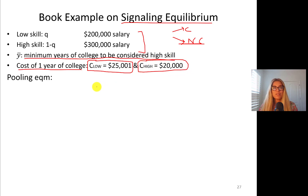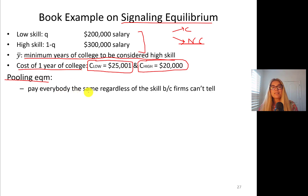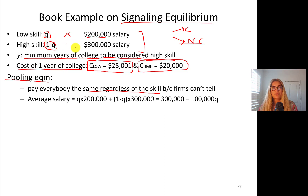Pooling equilibrium means everybody is paid the same because we don't know who's who. We can't distinguish high-skill from low-skill, so we pay the expected value of skill — everyone gets the same regardless of skill level. The average salary is going to be q times $200,000 — their marginal value product — plus one minus q times $300,000.